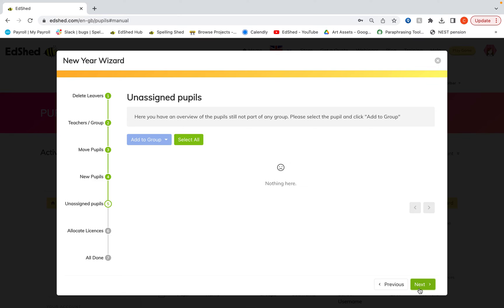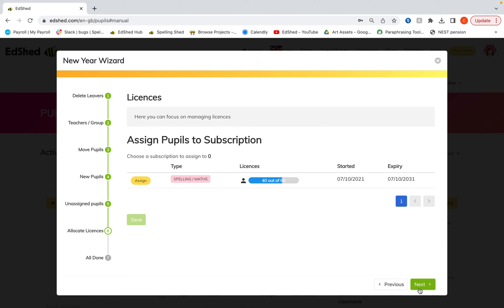Then click next. And what we'll have to do here is allocate licenses to pupils.